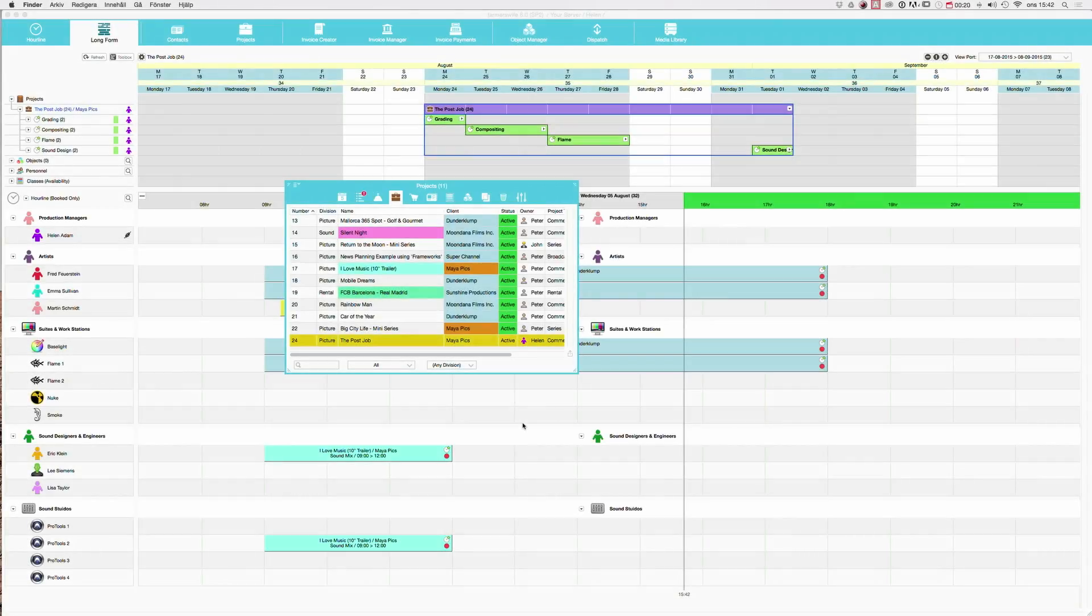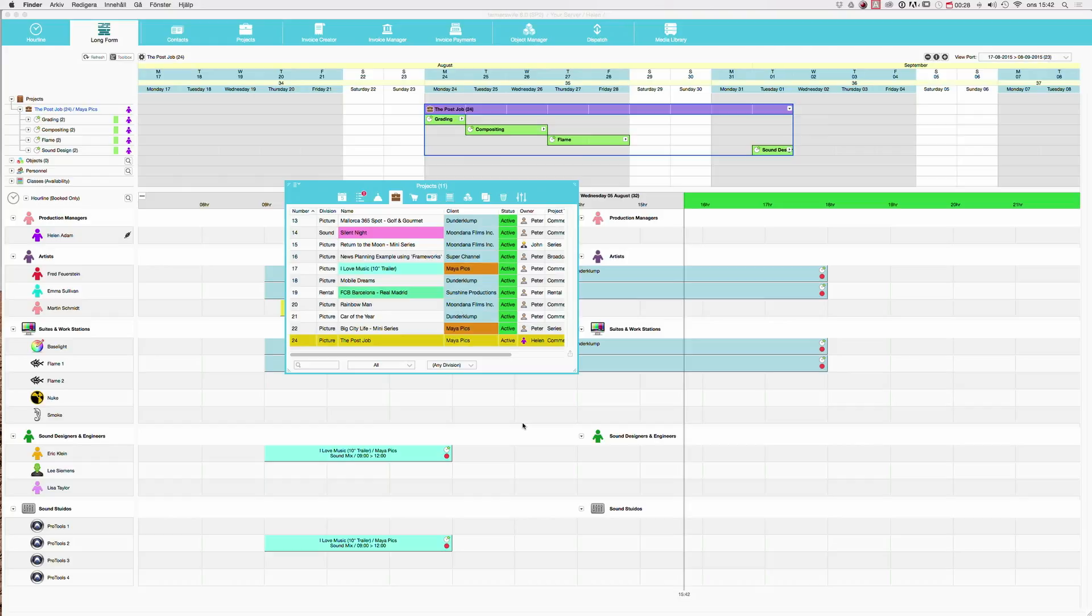When the operators have completed their work, it's time to time report. They will probably be web users, so they will be able to time report through the web, but I will show you the time report here in the desktop client.